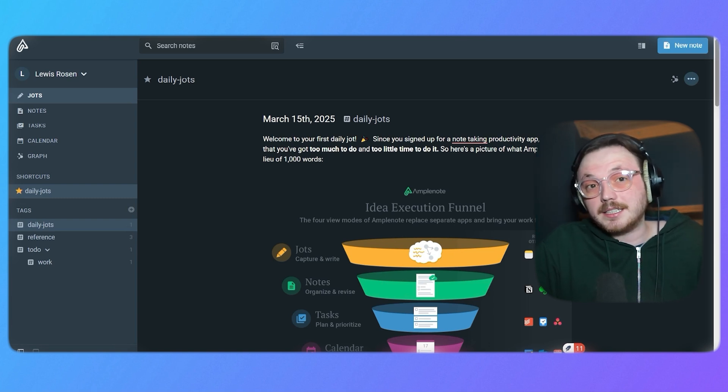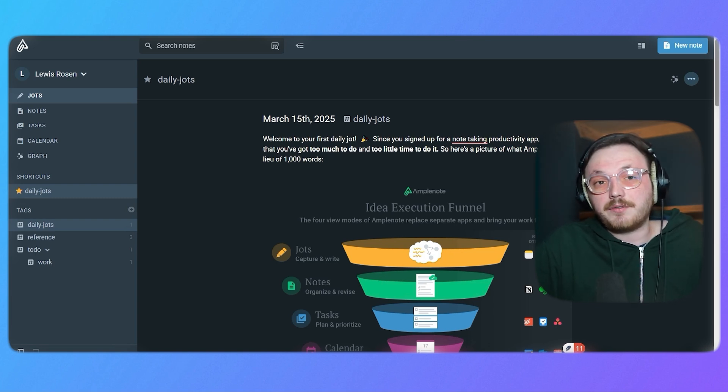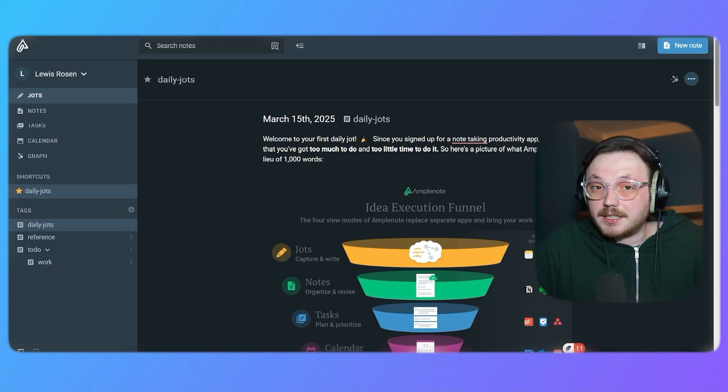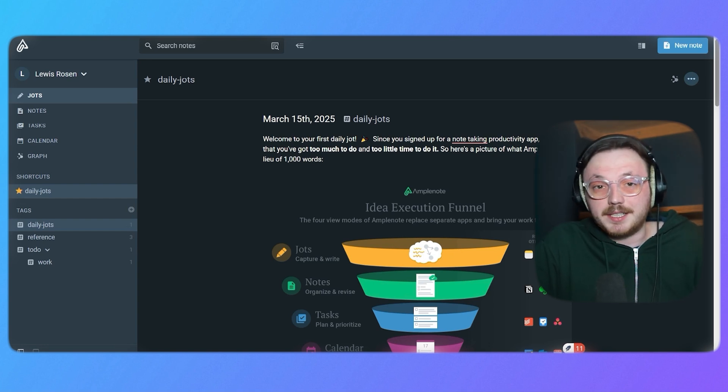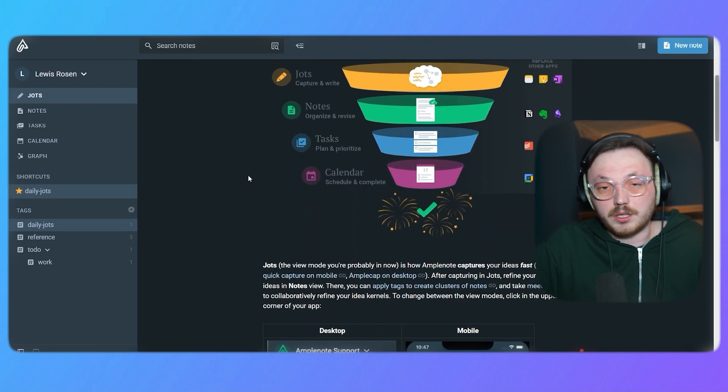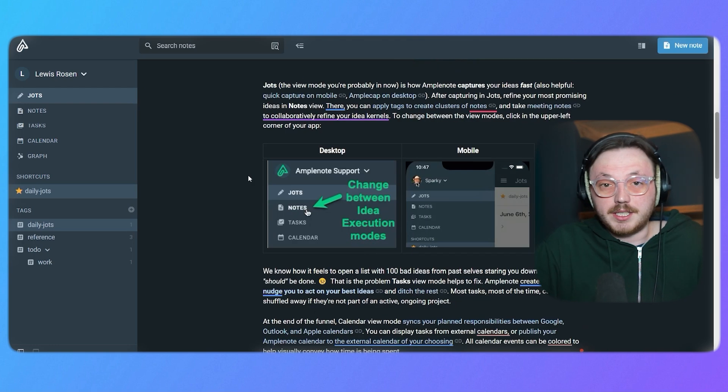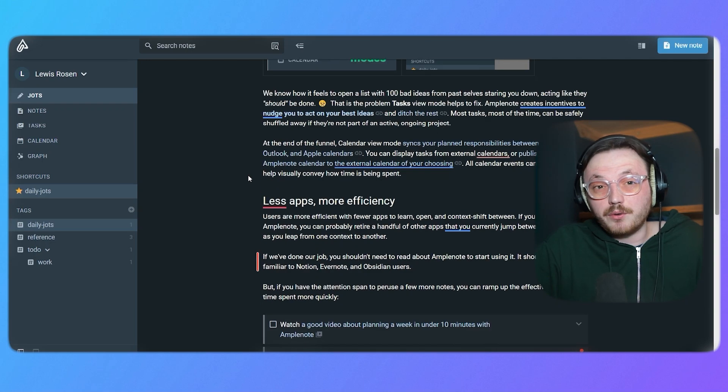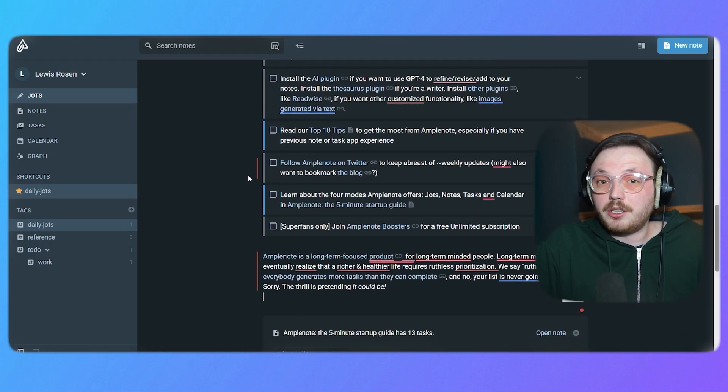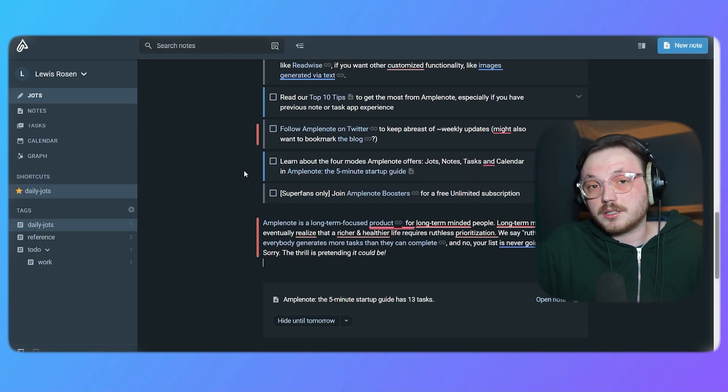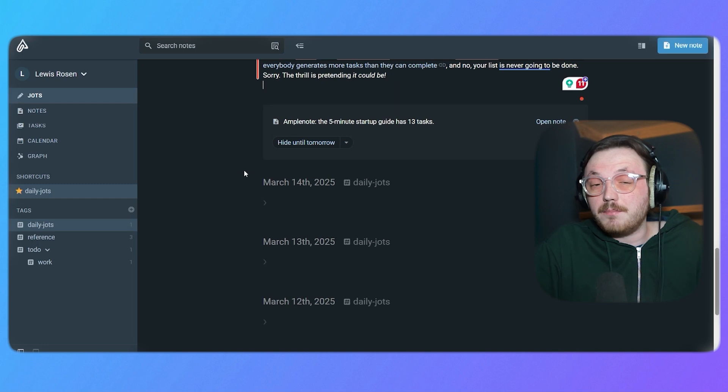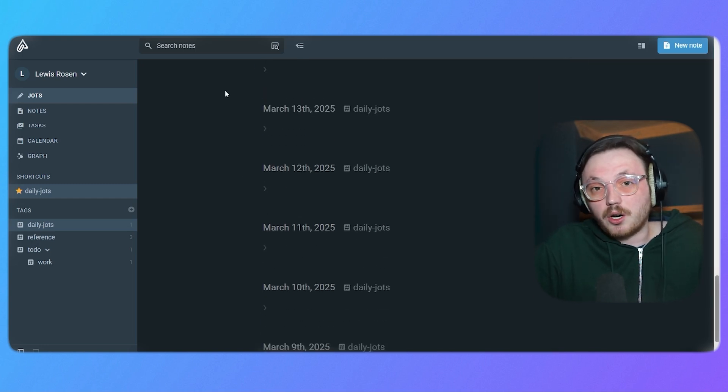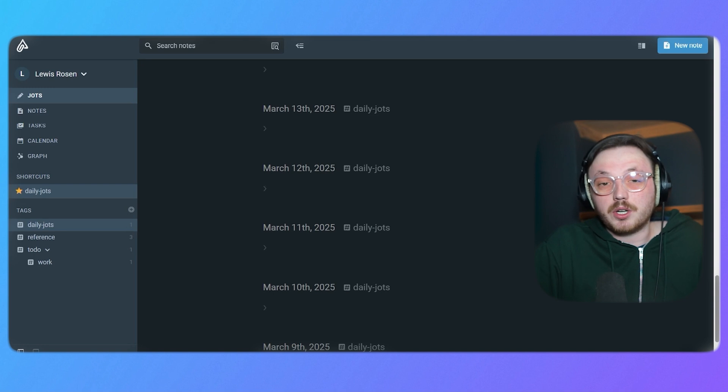You can add text, links and even files if you need to reference something specific. One of the best things about Jots is how simple it is to turn your quick ideas into something more organized. After you're done writing your ideas, you can change them into a full note or task. You can also link your ideas to other notes or tasks so you can keep building on them. It's a great way to start organizing your thoughts and make them easy to work on.